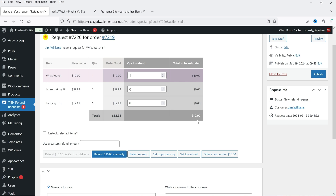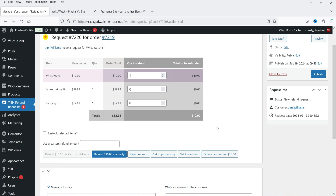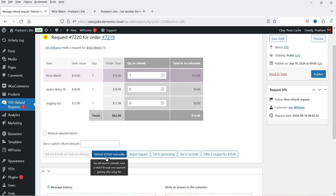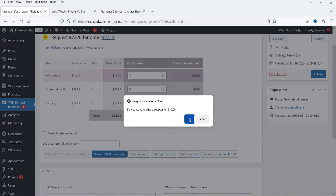The available options are: refund the amount via Cash on Delivery (not applicable here), or if using an online payment gateway like PayPal or Stripe you would see a button to refund automatically via that gateway. You can also refund manually, reject the request, set it to Processing or On Hold, or offer a coupon. I'm going to offer a coupon for $10, valid for the next 30 days. Click 'Offer Coupon' and confirm — OK.